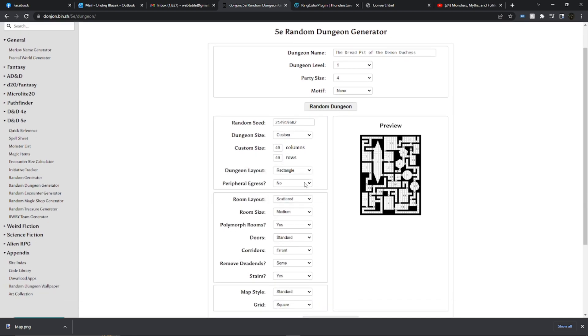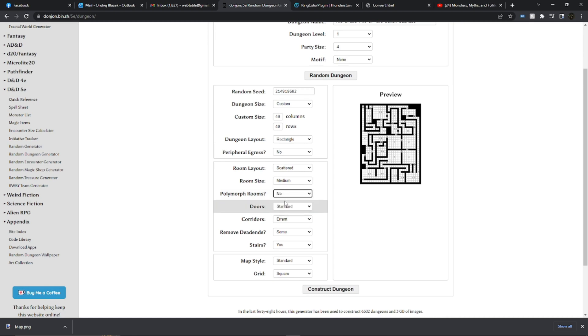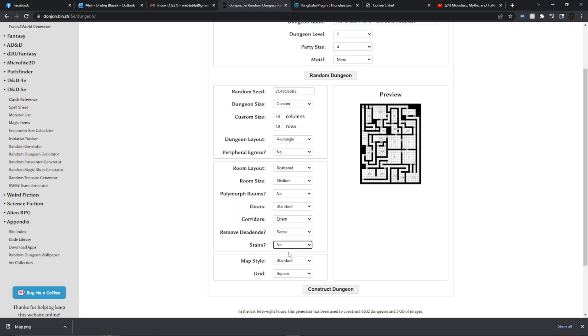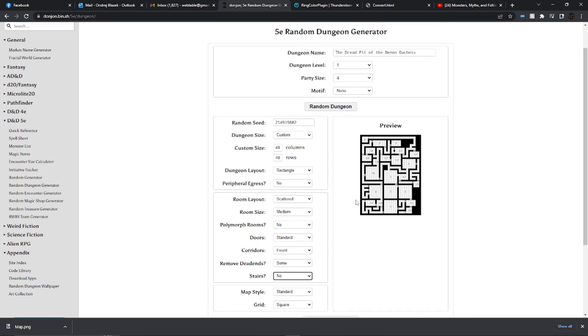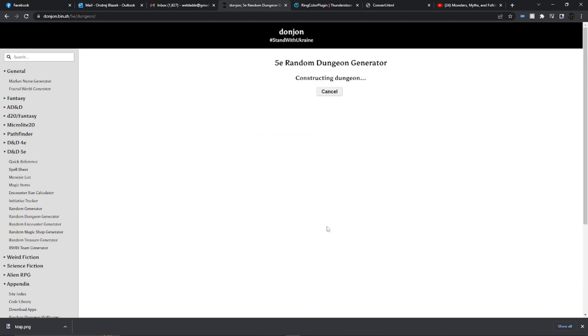Now the other thing that we want to do is we want to go down to our polymorph rooms and say no. What that will do is it'll make sure all of the rooms are square or rectangular, which is good because at the moment the Donjon Maker doesn't really handle circular rooms or diagonal rooms very well. I like to turn stairs off and that's pretty well it.